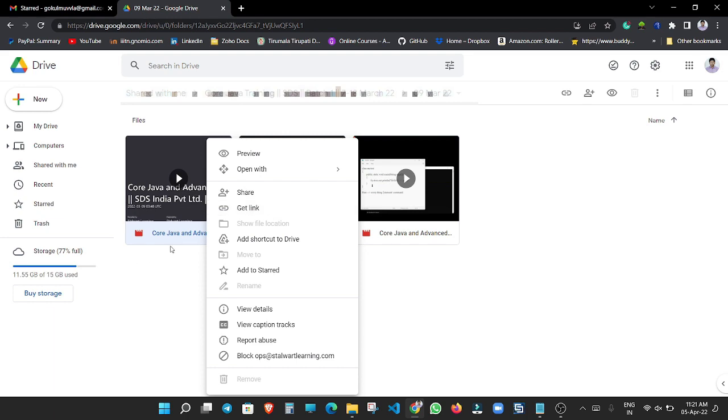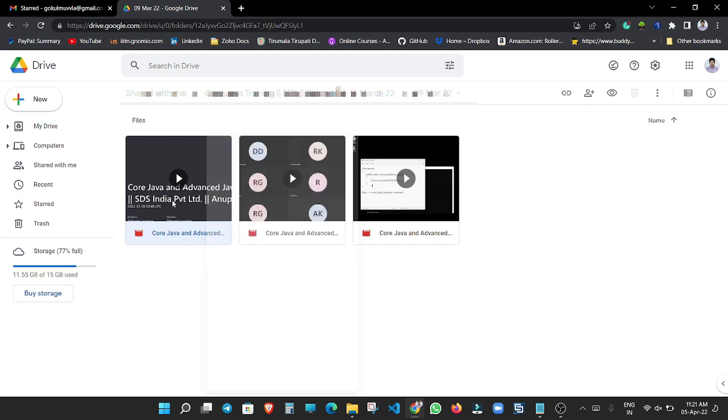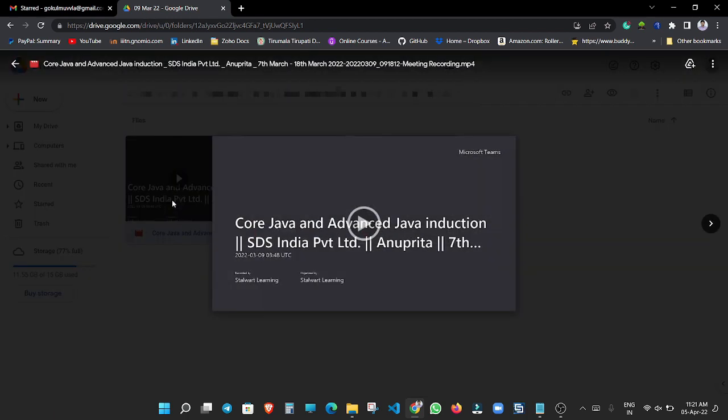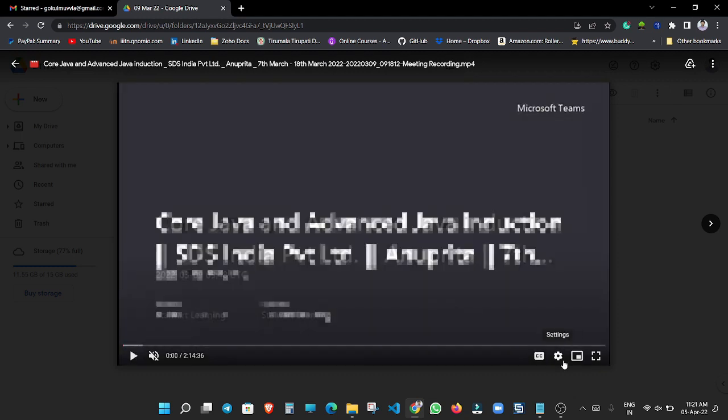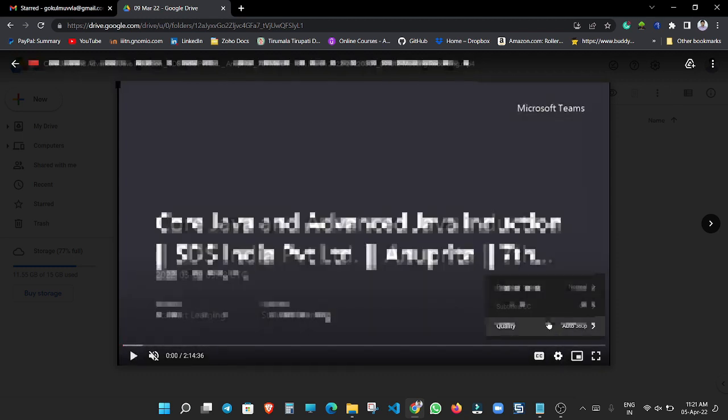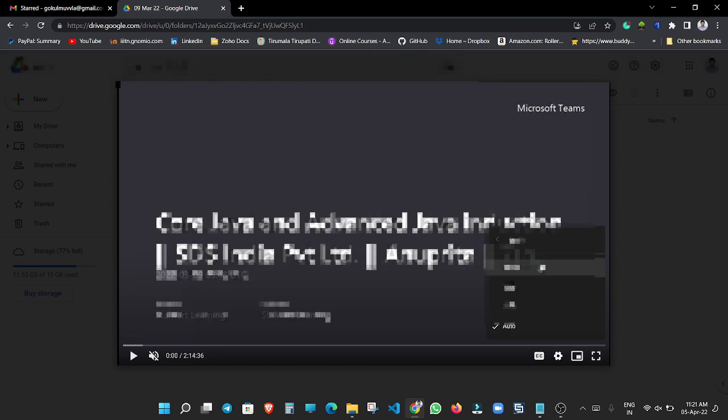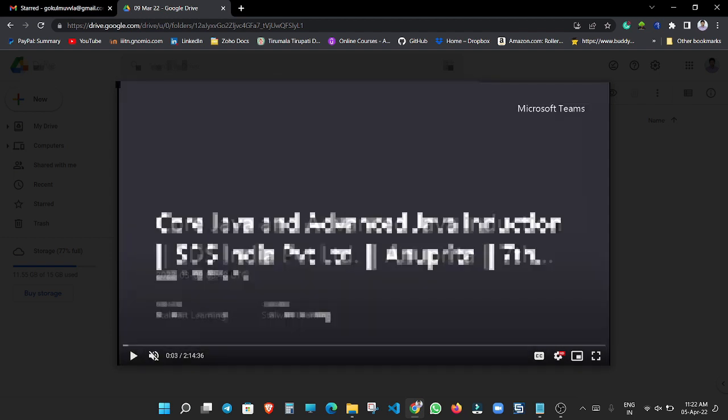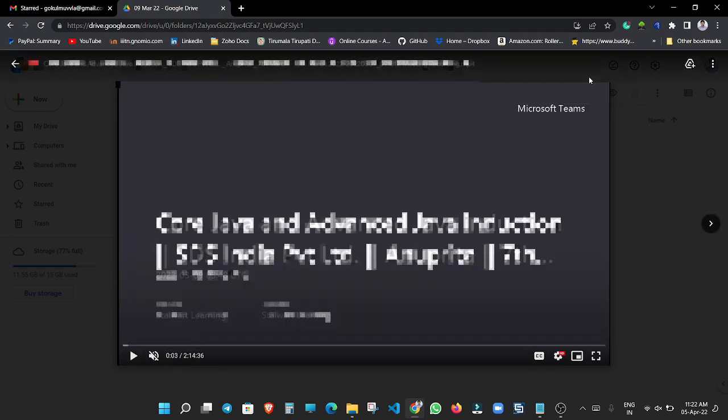First we need to open this video and after that we need to set the video resolution to the max. In my case there is 1080p resolution. And after that we need to play the video.